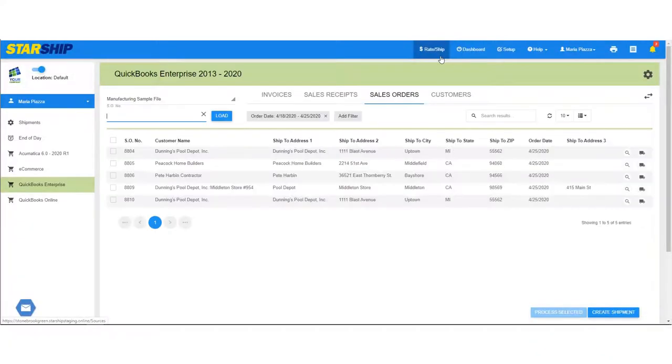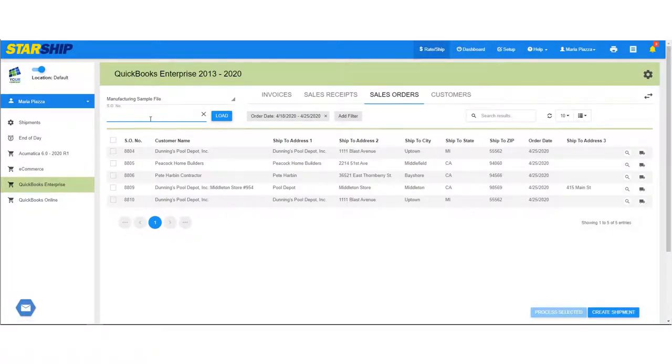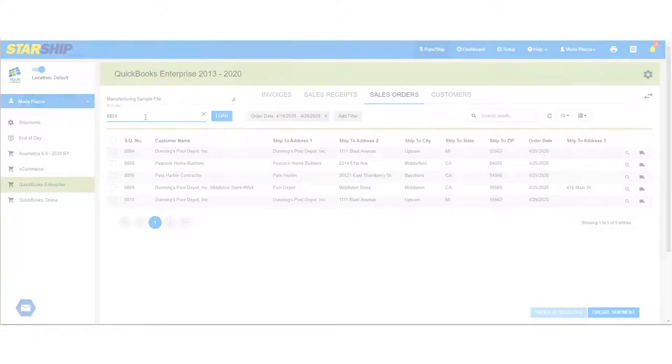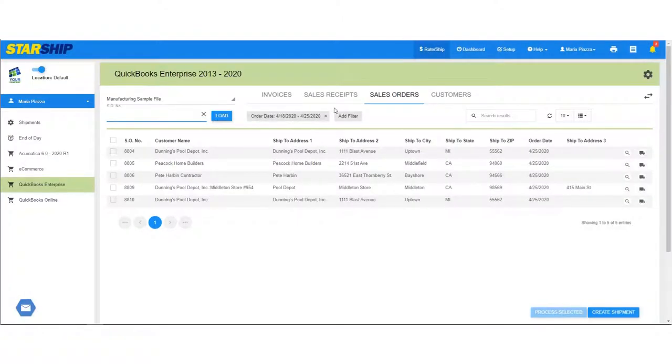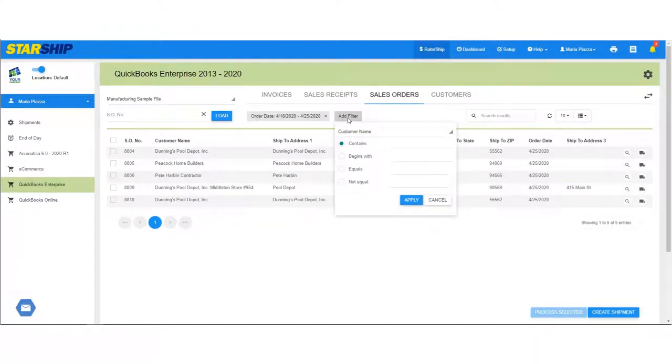Select the document heading for the type of document you want to ship. If you know the order number, you can type it directly into the order number field. Or, you can browse all orders using the filters to narrow your results.